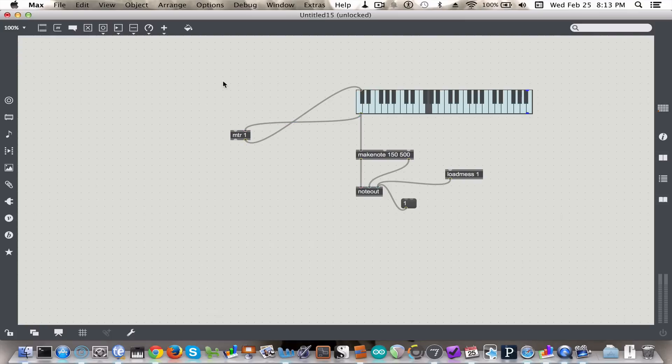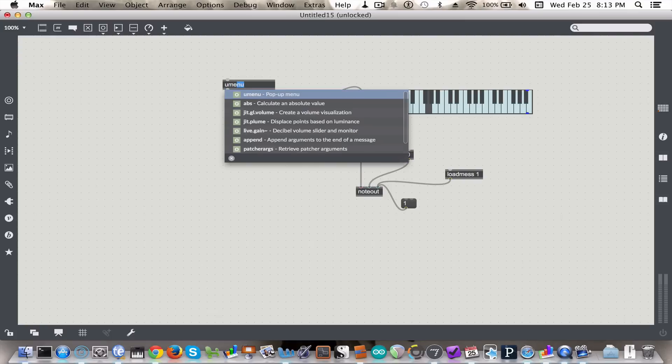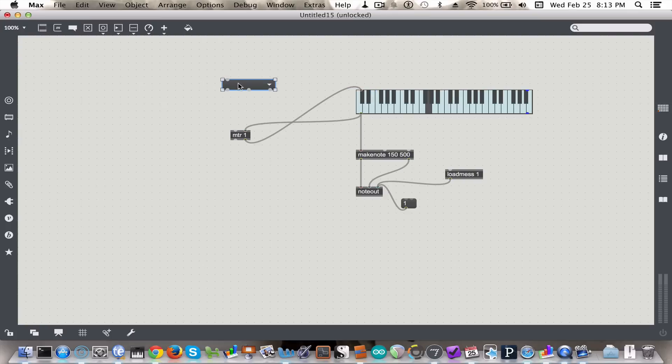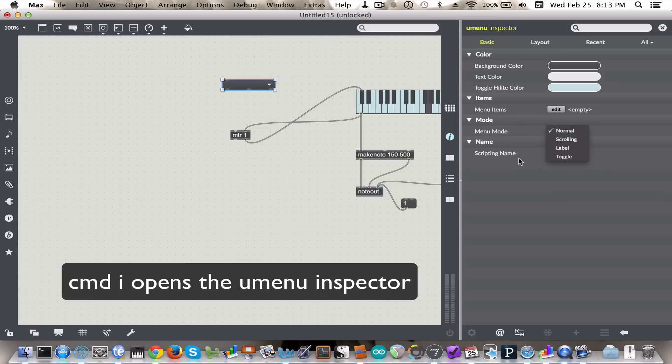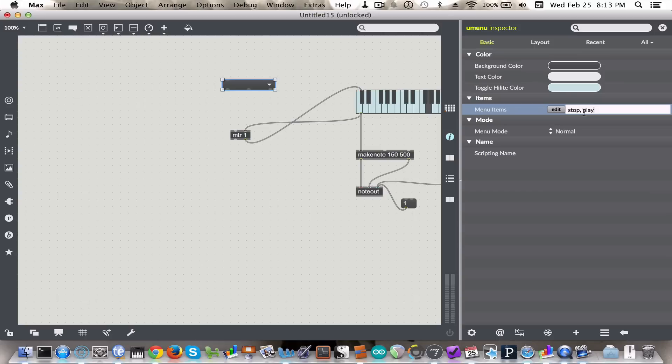This inlet takes various messages. We're going to type them into what's called a U-menu. You'll see this U-menu has a lot of different options, menu options in the U-menu. So we'll put in our menu: stop, play, record, read, and write for now.